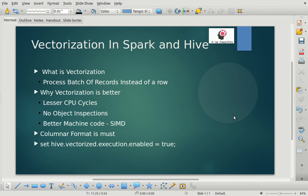Please subscribe to the channel, share it with your friends, and if you have any feedback or questions on topics you'd like us to cover, please share them in the comment section. So, what is vectorization?